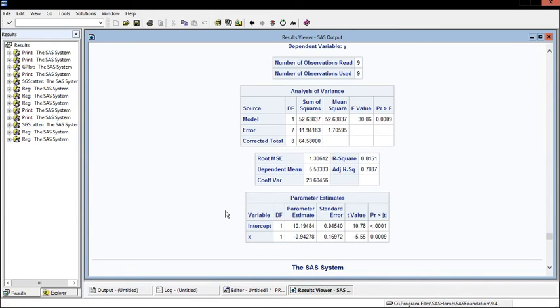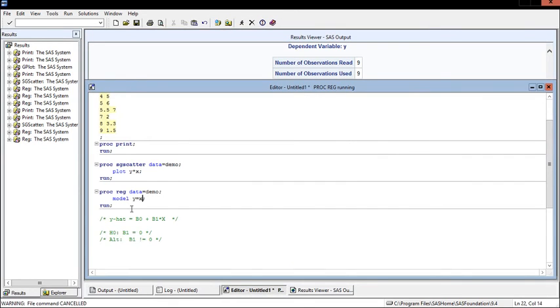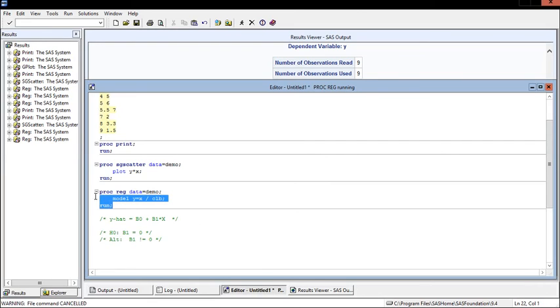We have our parameter estimates for the intercept or beta 0 and x or beta 1. What happens if we want a 95% confidence interval? We can go back to our regression procedure and add an option to the model. We want to say model y equals x forward slash clb, and now we'll run this.